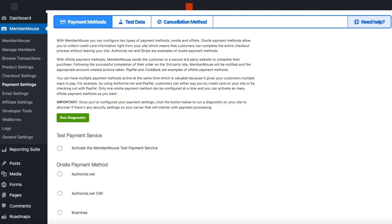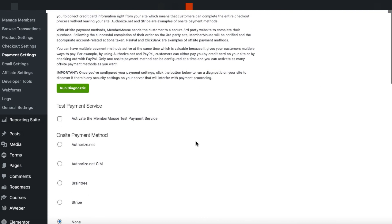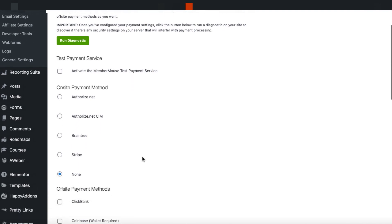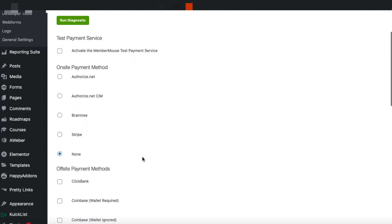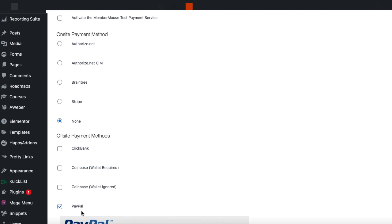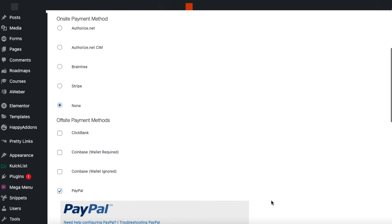Now if we go to the payment section, these are the payment methods. So if you want to sell stuff directly on site, you can do it with Stripe, Braintree, Authorized.Net. And then if you come down here offline, you've got ClickBank, Coinbase, and then you've got PayPal. Now I do have PayPal checked. I'm not going to bring this down because I've got some secret information down there. But it's all documented in MemberMouse's support and all of that stuff. So it's a very robust system.